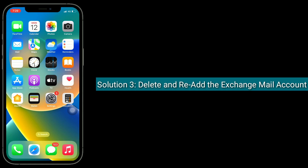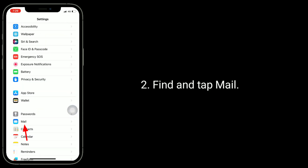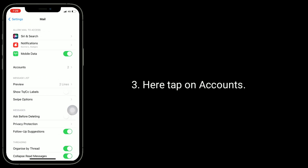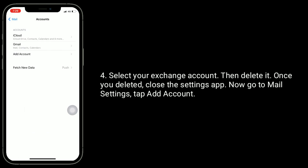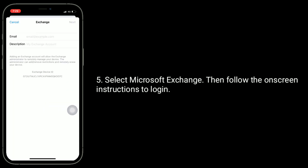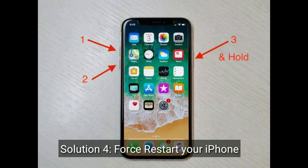Third solution is to delete and re-add the Exchange mail account. Go to the Settings app, find and tap Mail, then tap on Accounts. Select your Exchange account and delete it. Once deleted, close the Settings app, go back to Mail settings, tap Add Account, select Microsoft Exchange, and follow the on-screen instructions to log in.